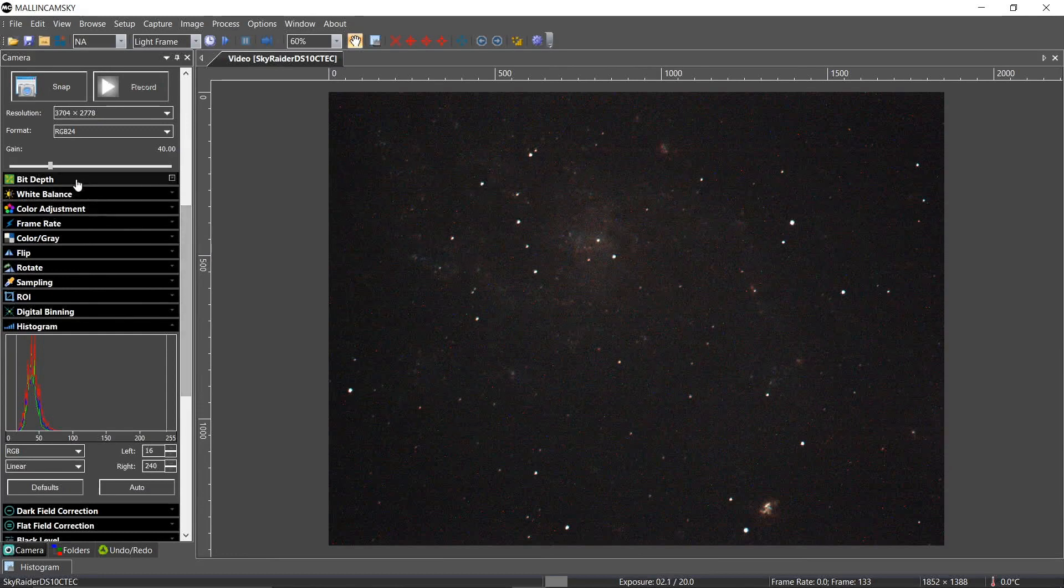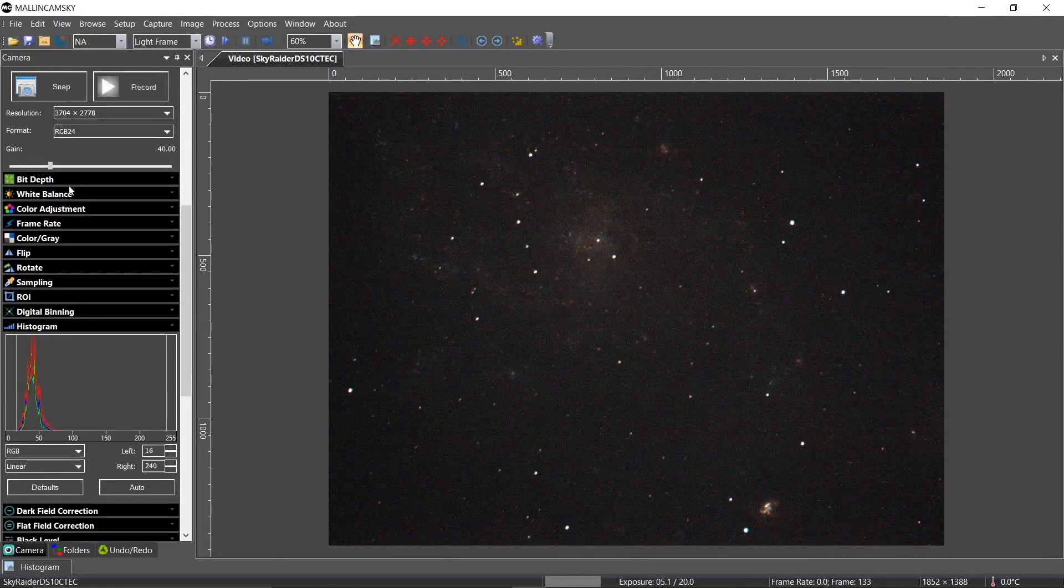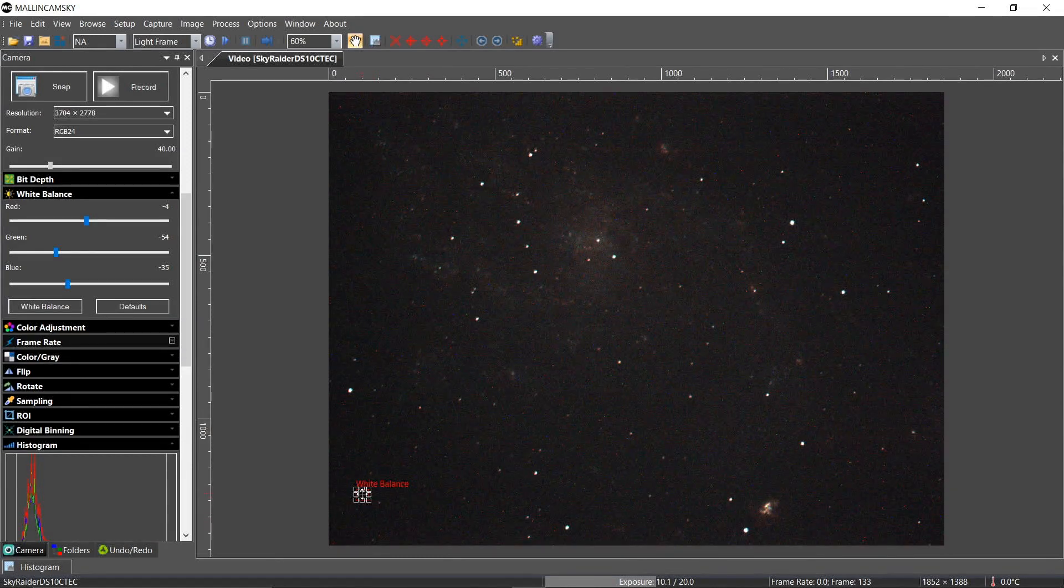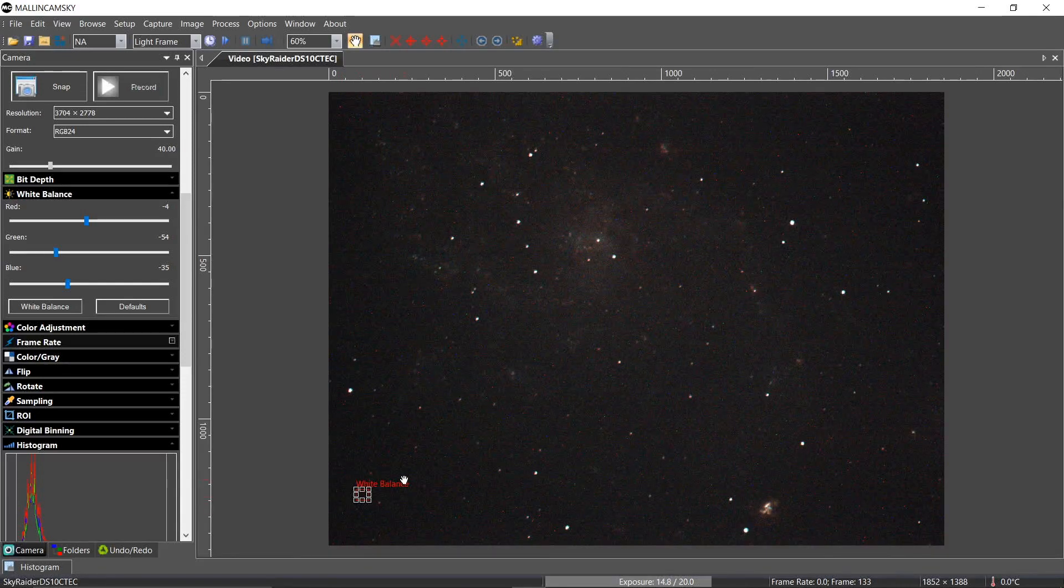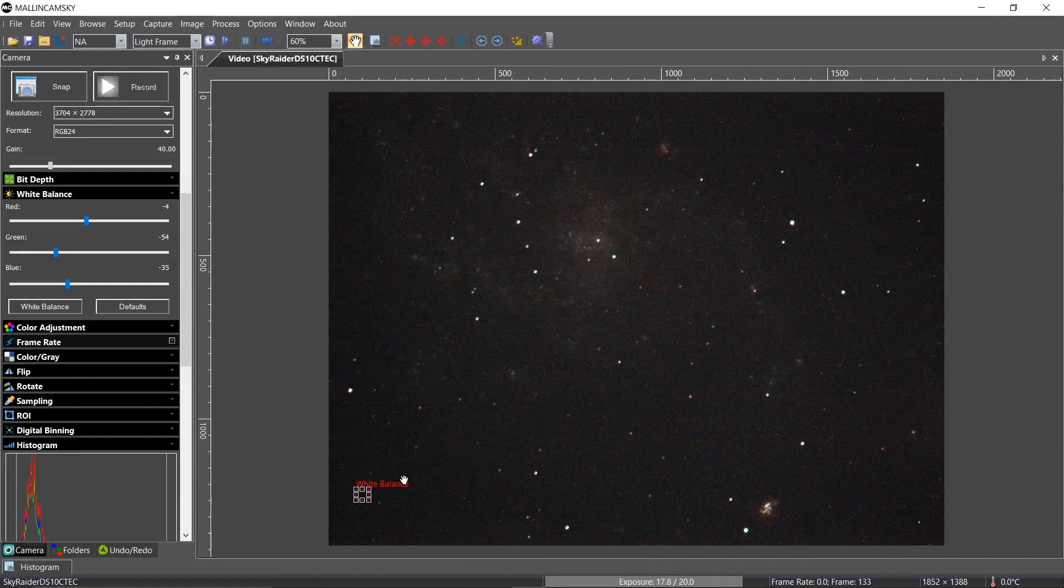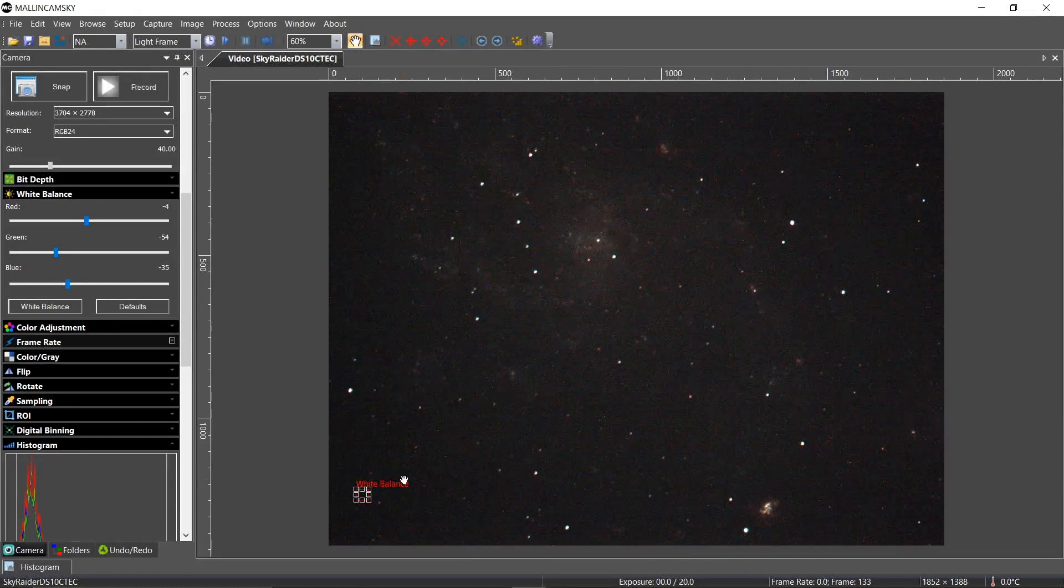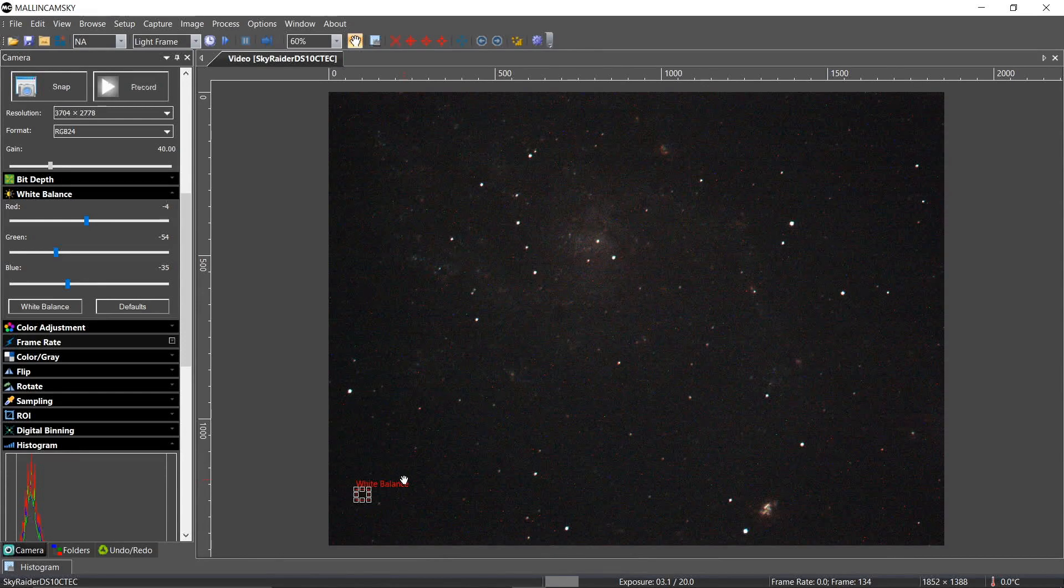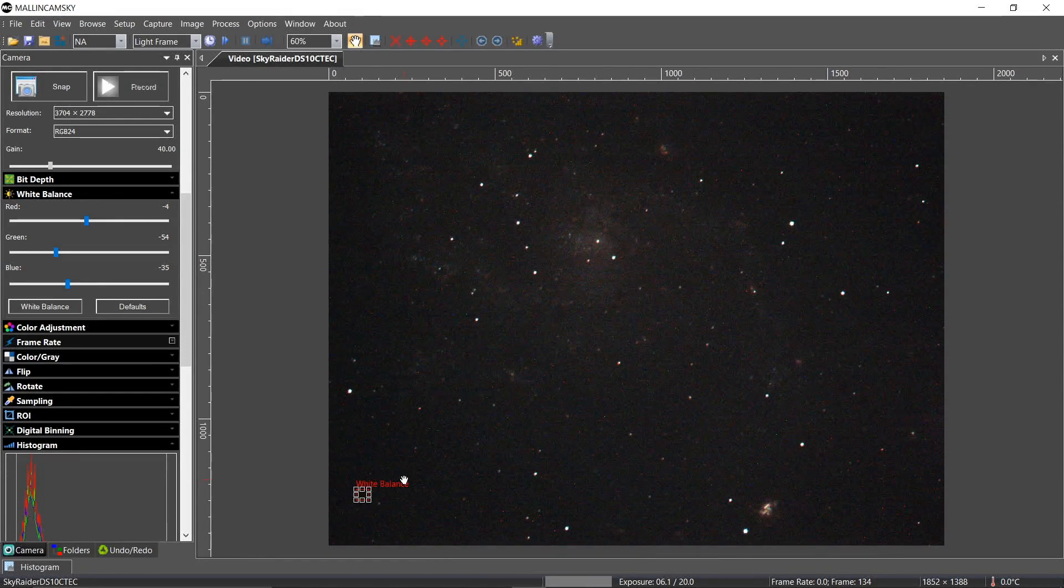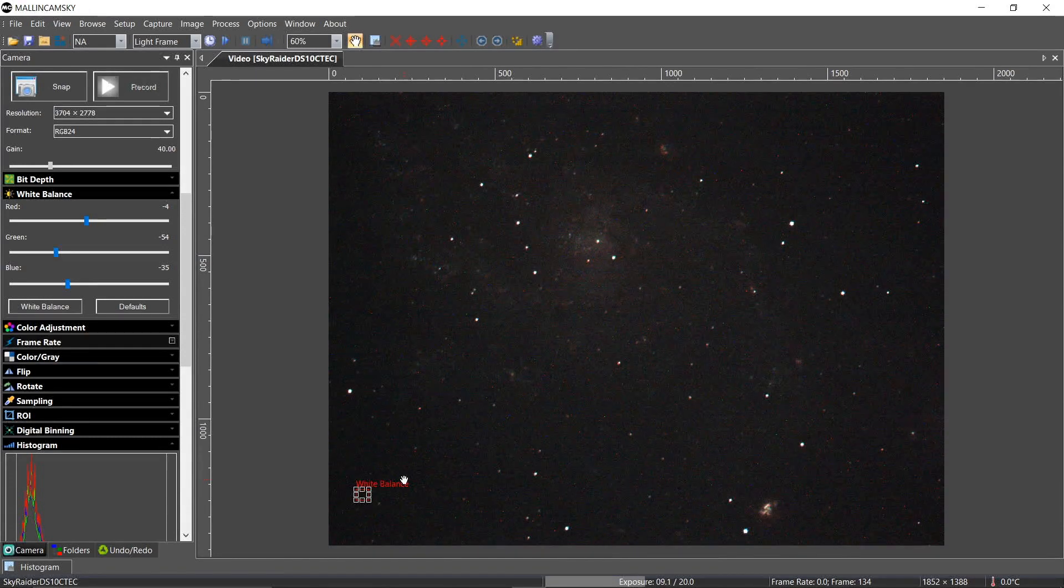My bit depth is 8. My white balance is pretty good, actually. I like to white balance on dark. I never, unless it's a planet or the moon, I never white balance on the target itself. I always try to find black. I feel that it gives the best colors. That's just me.